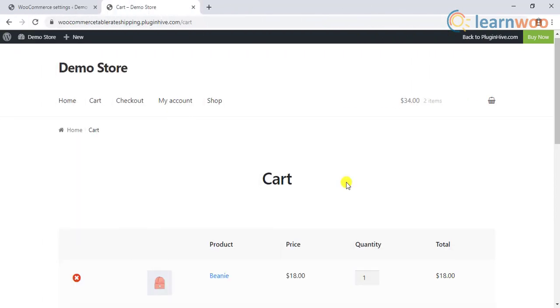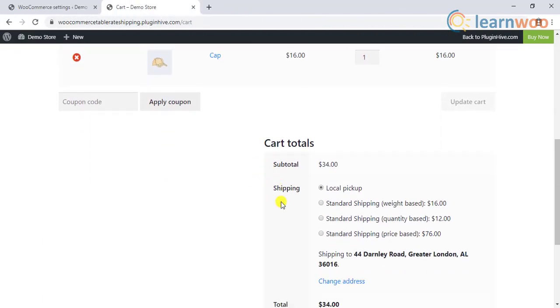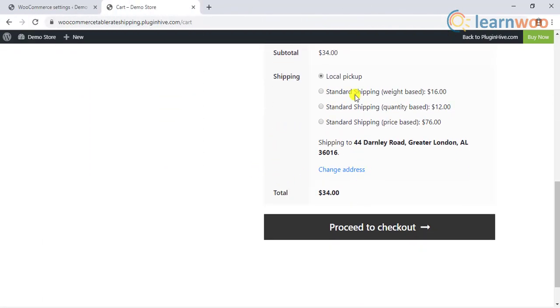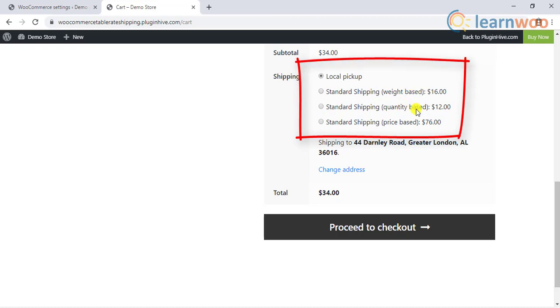When a customer adds a product to the cart, the applicable shipping methods will be shown in this way. Hence, in this way, you can set up WooCommerce shipping methods.